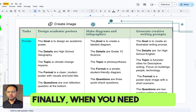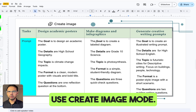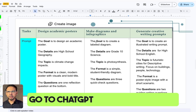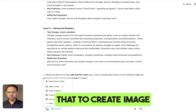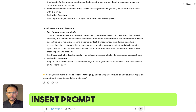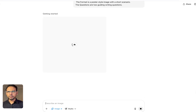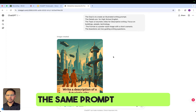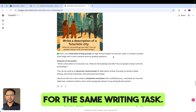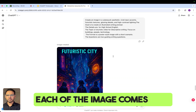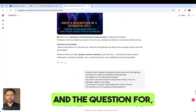Finally, when you need visuals or posters for class use, use Create Image mode. Go to the ChatGPT homepage, change that to Create Image, insert your prompt, and generate. The same prompt can be used to create other images for the same writing task. Each image comes with an explanation of the poster and a question for descriptive writing.